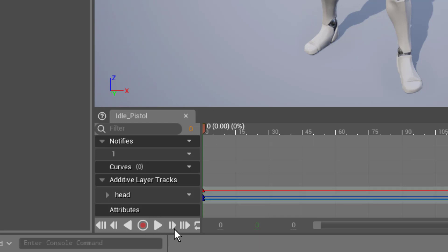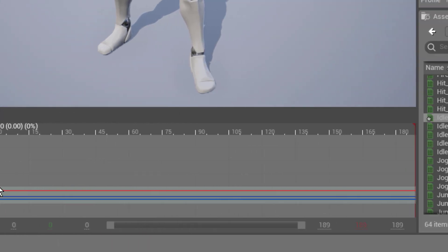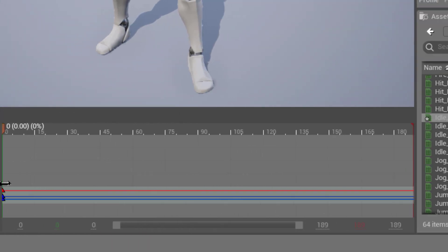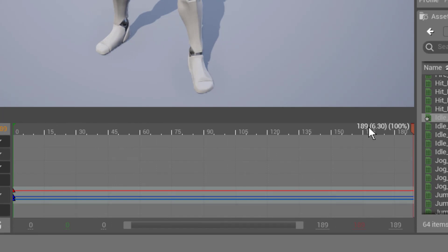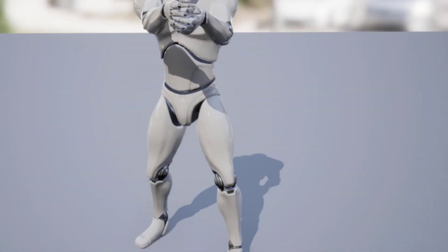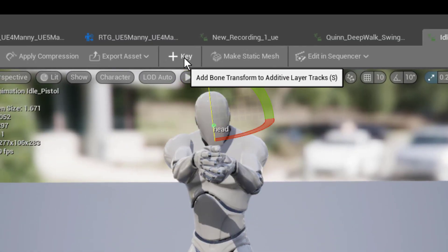Now we want to go all the way to the end of the animation. Let's get this over where we can see it better. All the way to the end of the animation, and we want to keep the same positioning of the head and set another key.